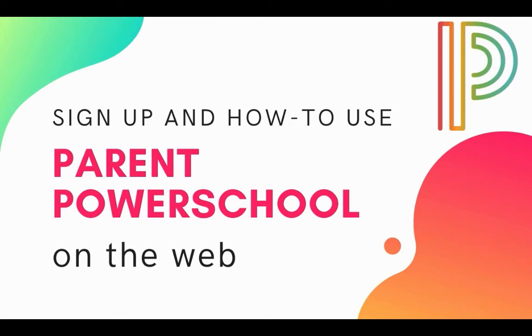Welcome. In this video we'll show you how to sign up and how to use the parent portal for PowerSchool on the web.